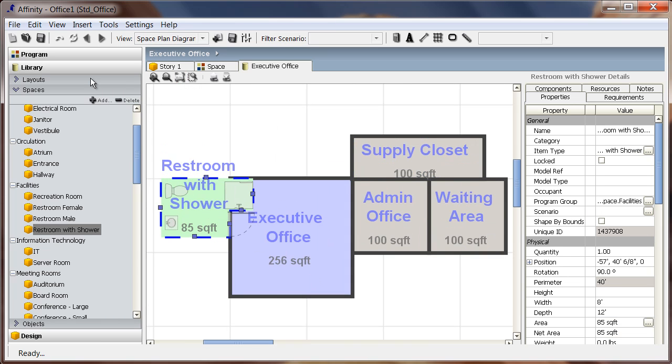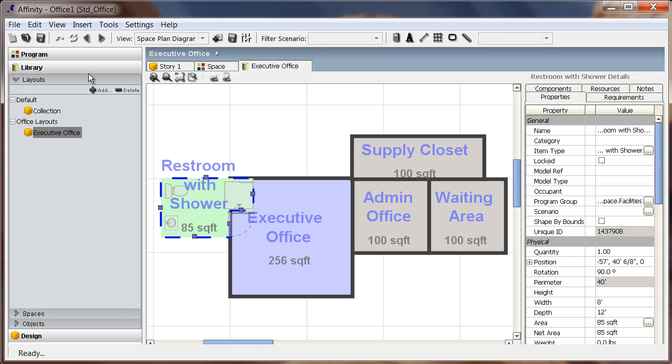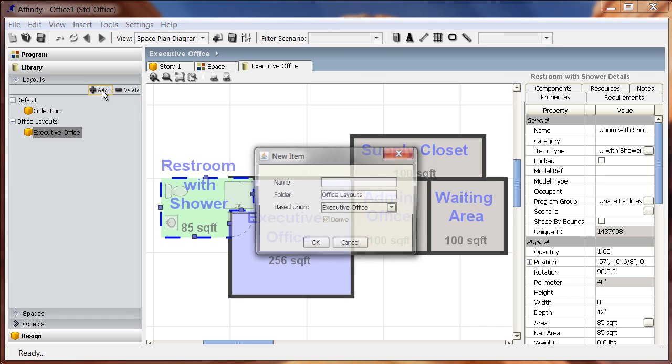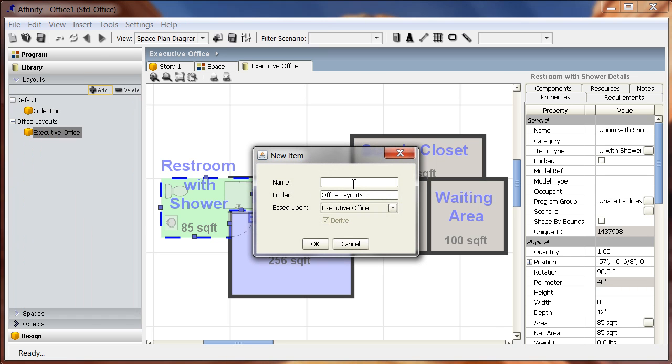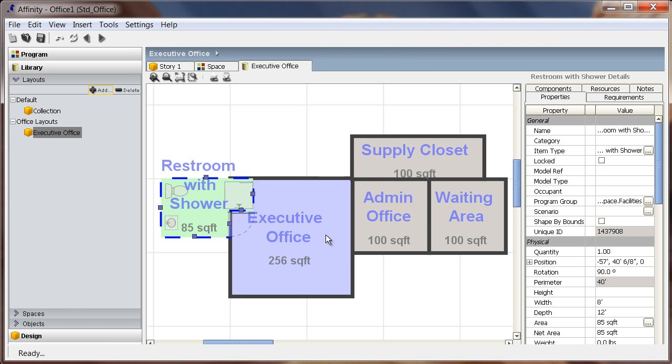Once I'm finished, I can continue on to create further space layouts or even add several process diagrams that do not need to be added to the program. Here I'll create a rough conceptual design of an executive suite. I can quickly create a new layout based on the executive office layout.